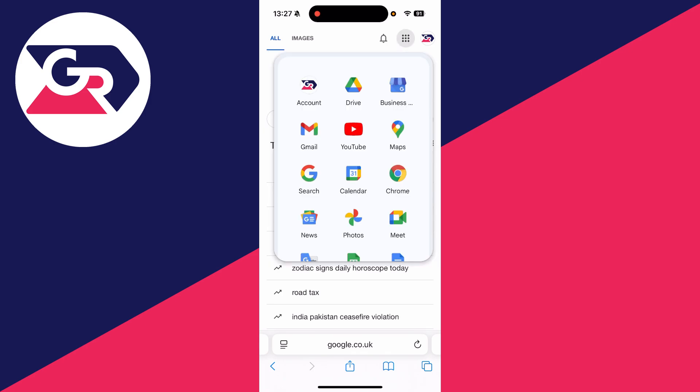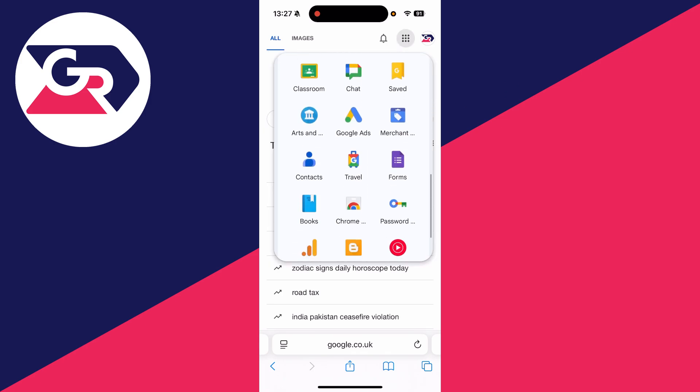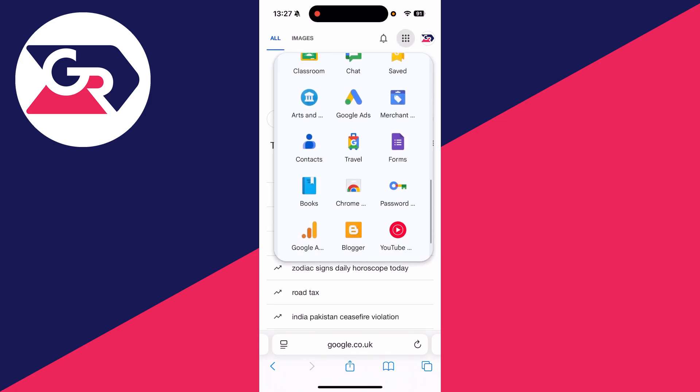Then you can press the Google Apps button in the top right. Scroll down and find the option for Forms, and you can then tap on it.